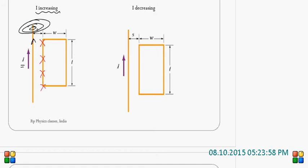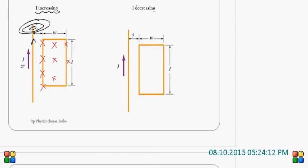As you slowly move towards the right, the magnetic field decreases, and if you move farther, it decreases further, and finally at infinite distance there is no flux in the coil. As you move towards right, the magnetic field decreases. So, when current in the conductor increases, the flux inside the coil also increases.